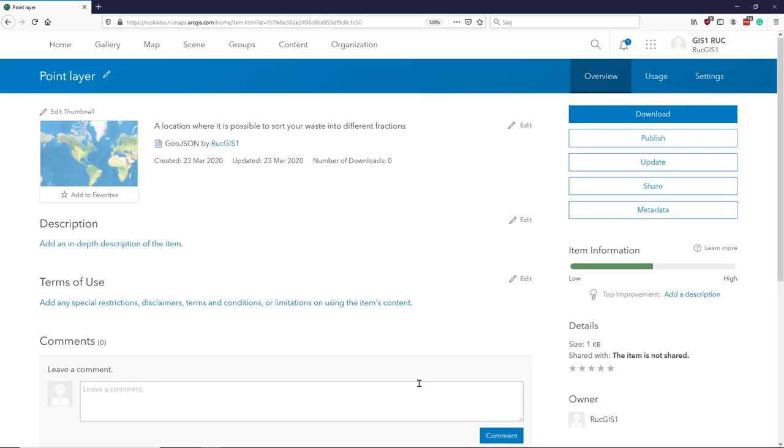Once the data has been exported, it will automatically bring you into the detail of this dataset. So I can then go and download it to my computer.